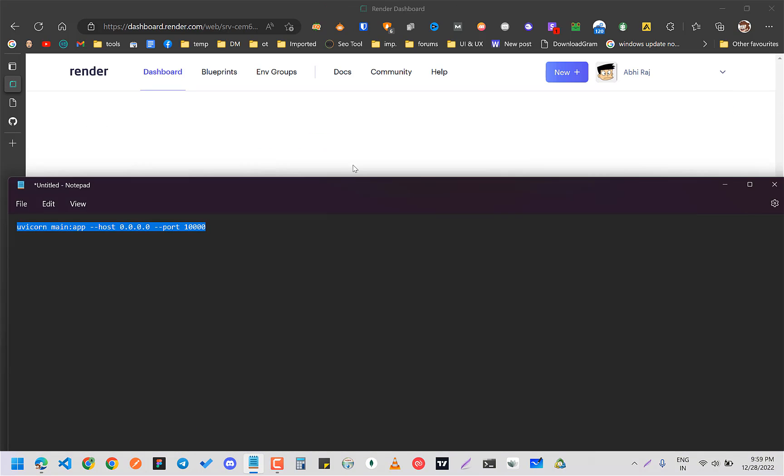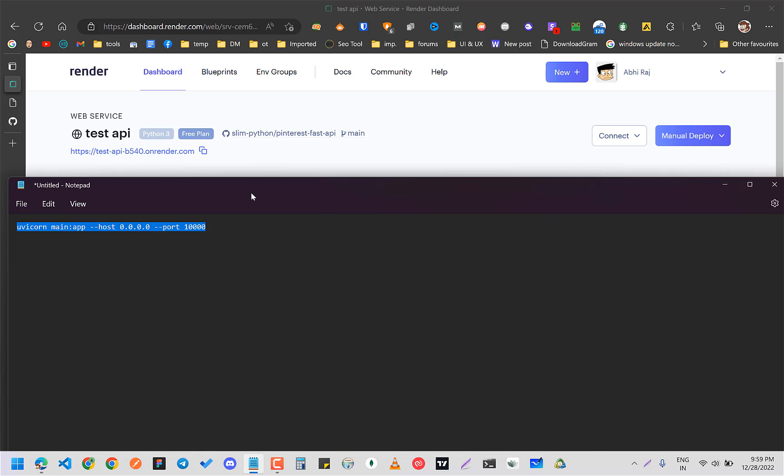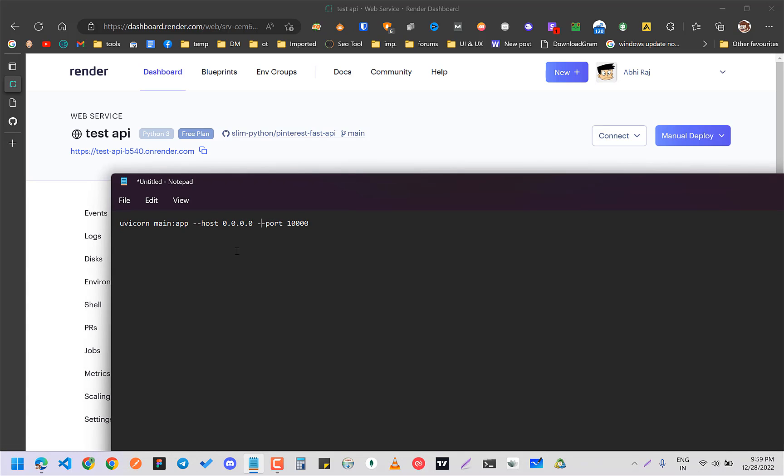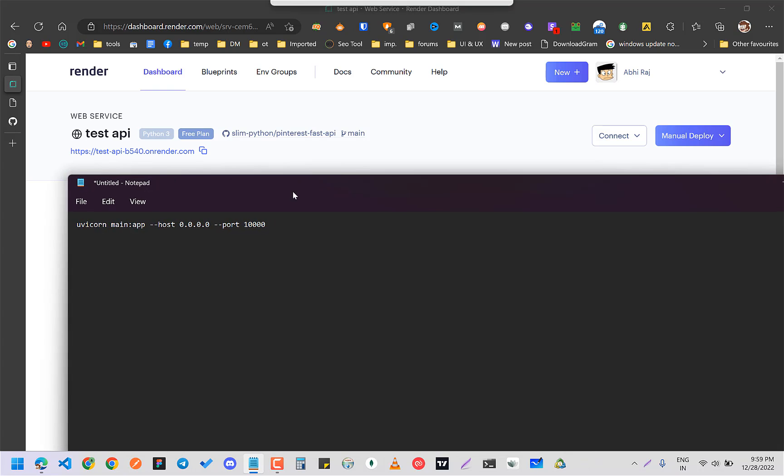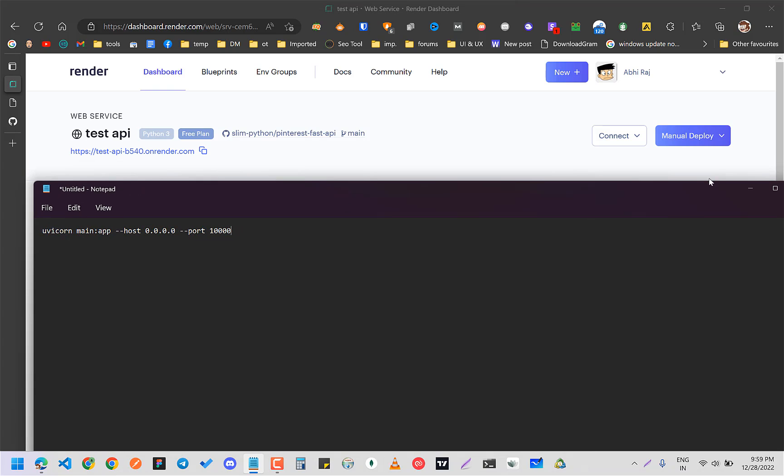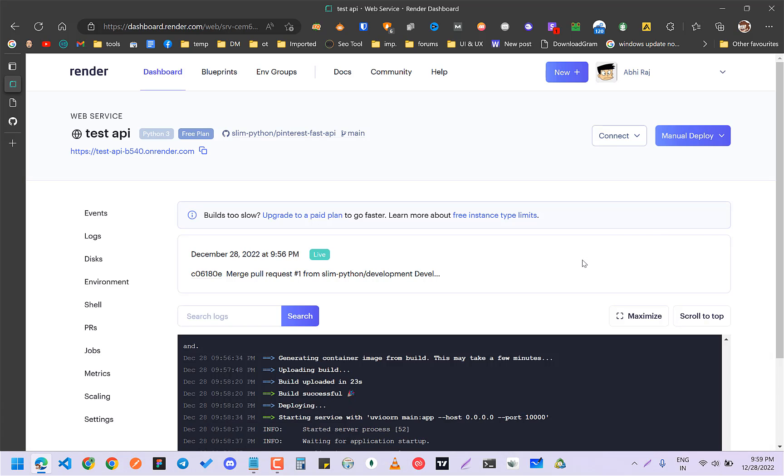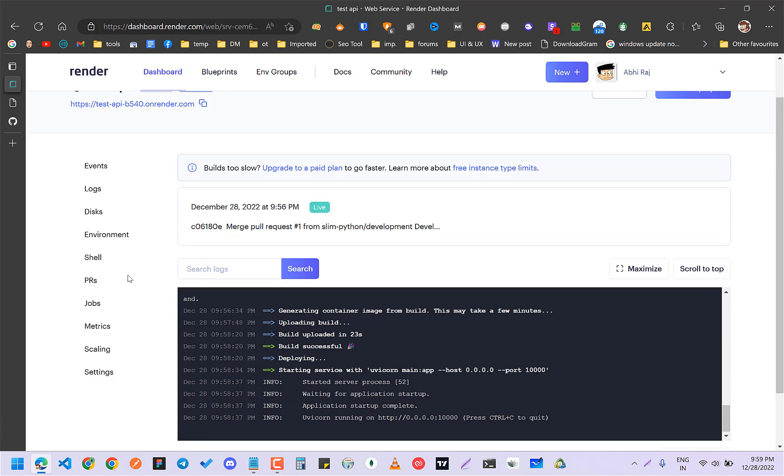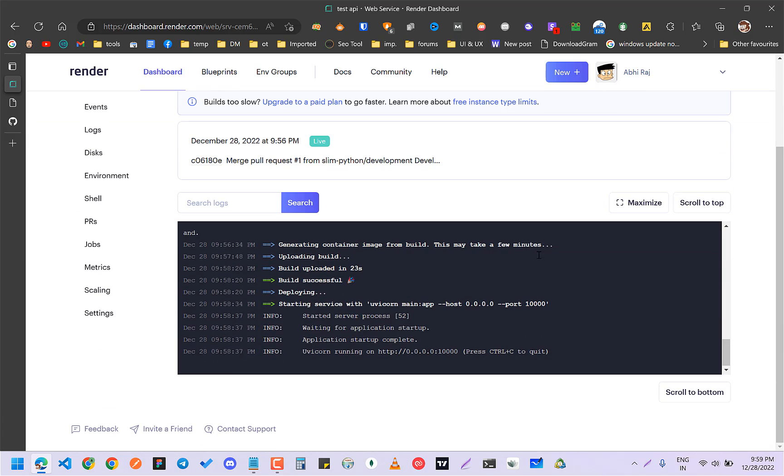There can be different build commands, so you have to look for the docs. This was the tutorial for Fast API. Yeah, thank you for watching.